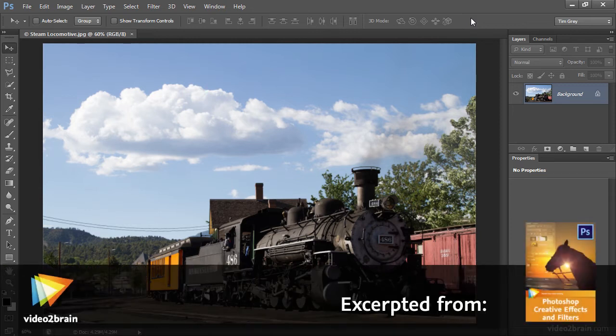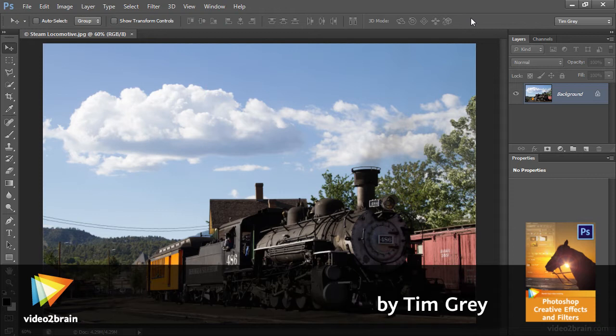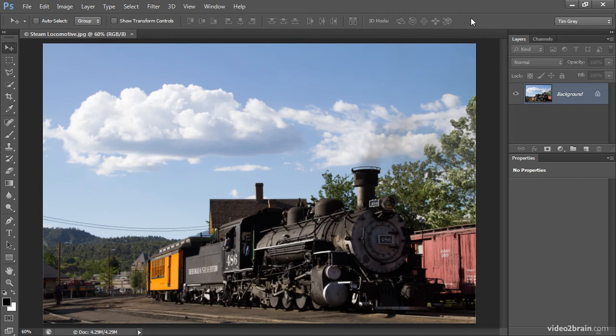I often like to convert color photographs to a black and white interpretation, and in many cases when I create a black and white version of a photo, I'll add a color tint such as a sepia tone effect.